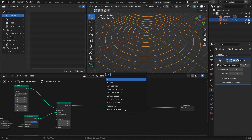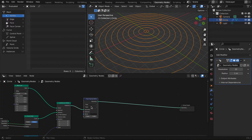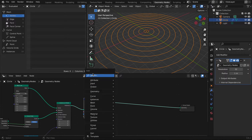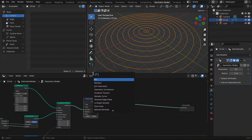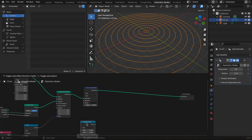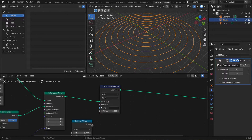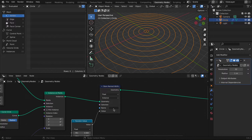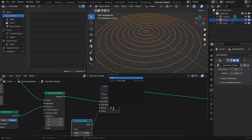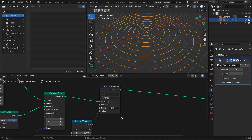We're going to add a Store Named Attribute node, then add a Random Value node below it. Connect the Random Value to the value input, change the domain from Point to Instance, and give the attribute a name — I'm going to call it "rdn".